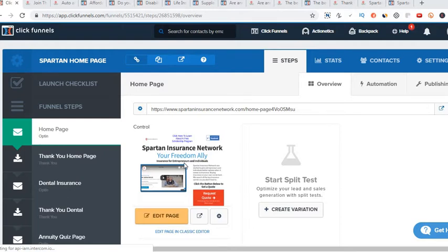Hey guys, welcome to this video. In this video I'm going to show you how to use ClickFunnels to sell insurance.